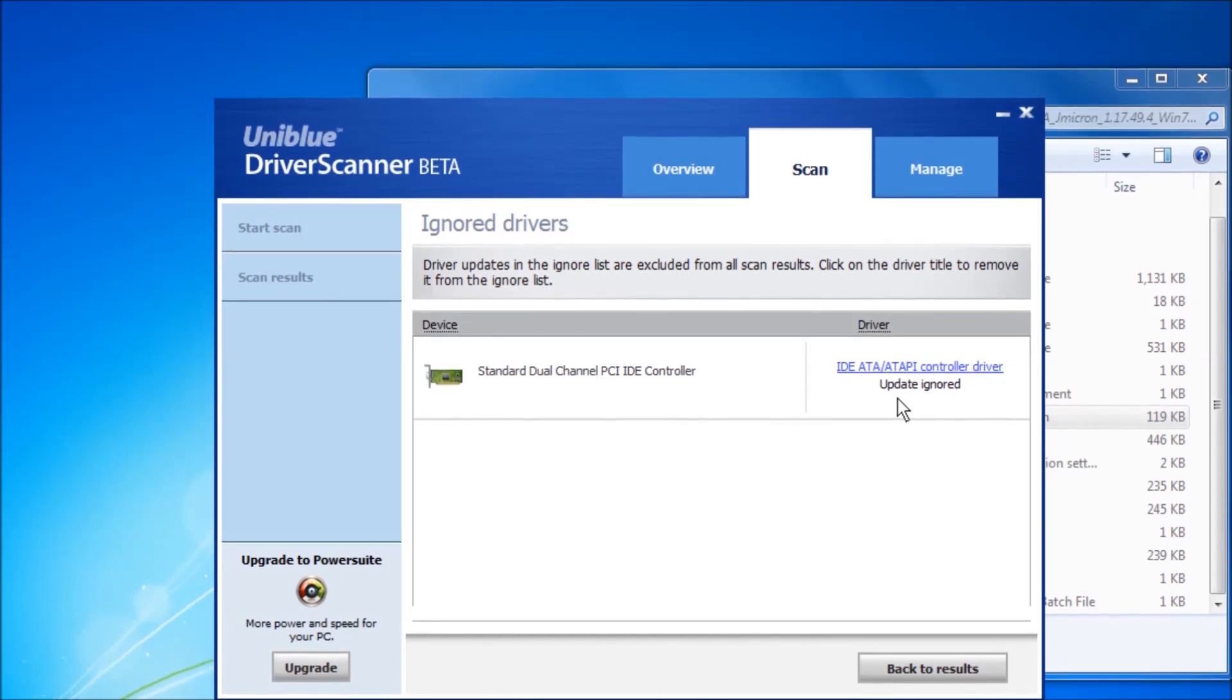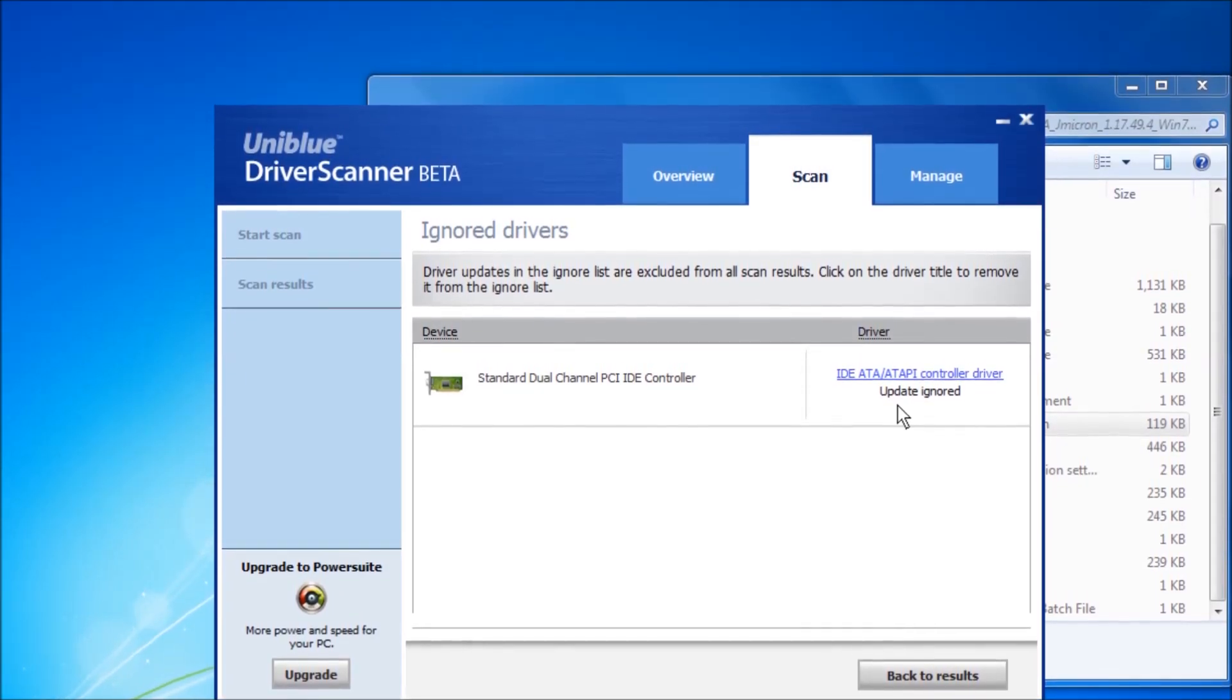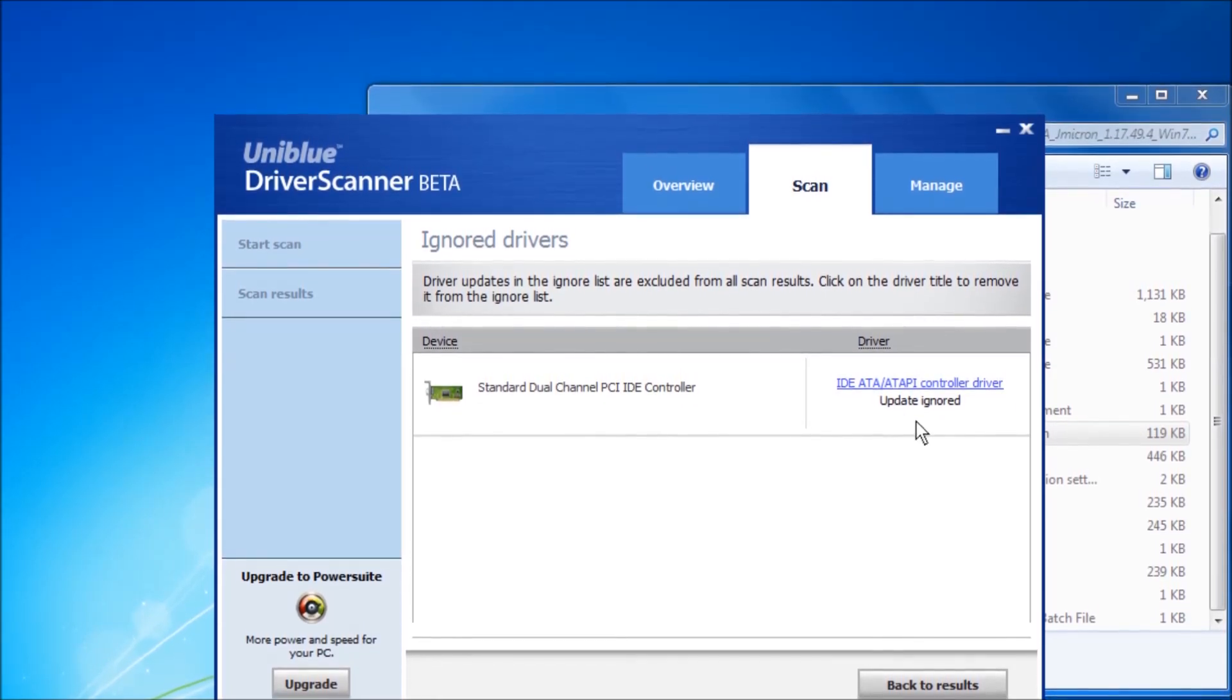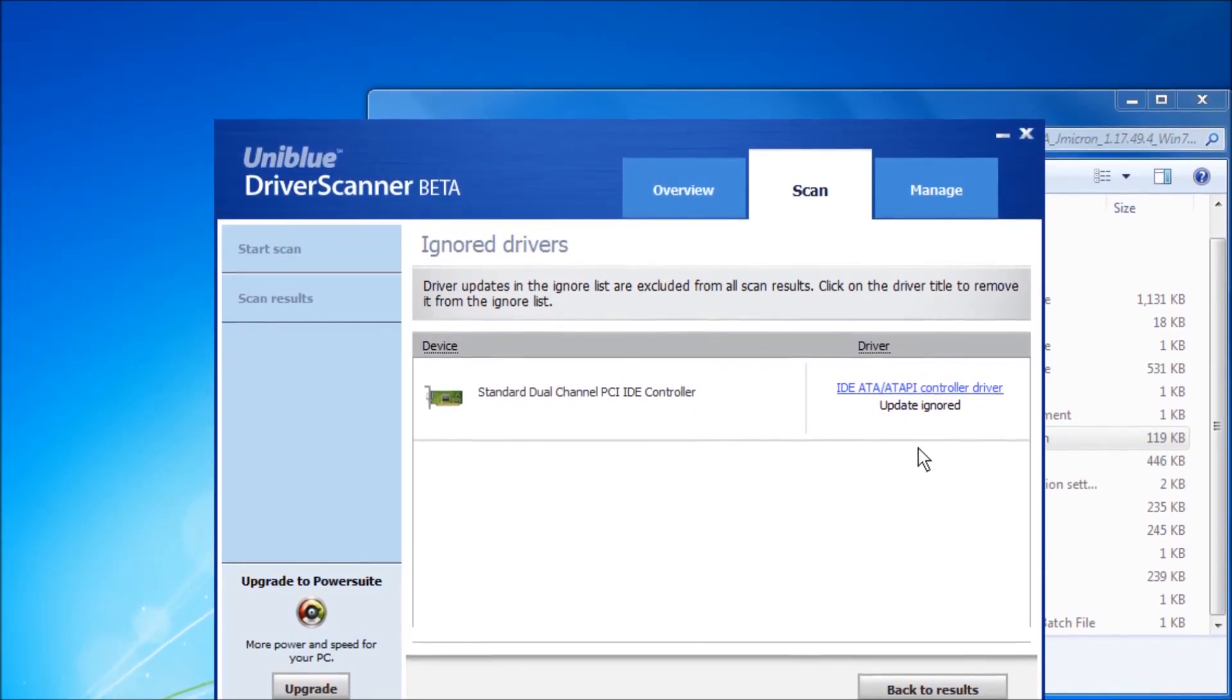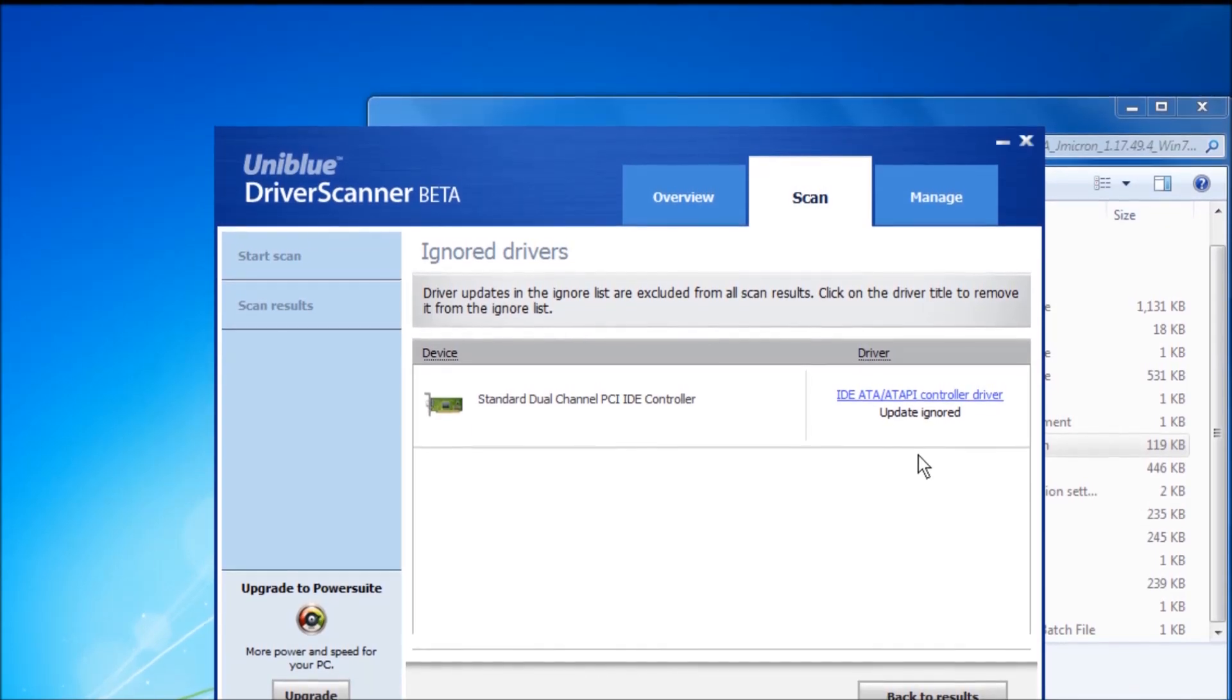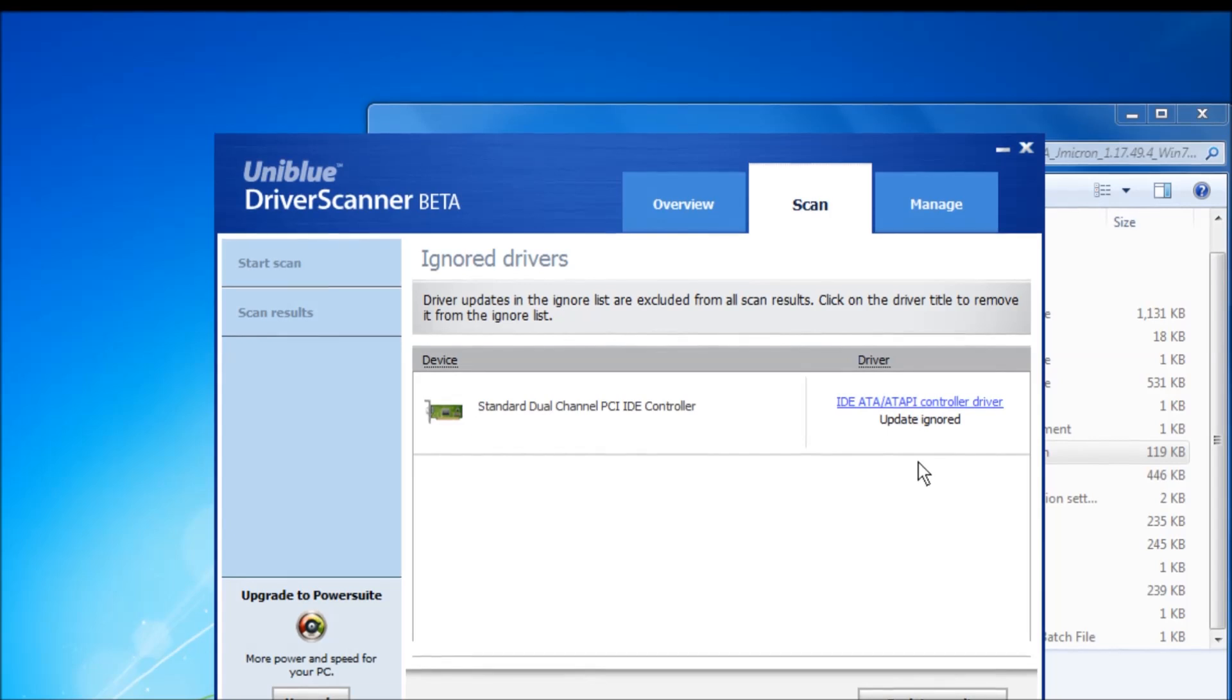However, the good thing about this is that once our database is updated with a new driver, this particular driver will be put back in the scanning loop automatically and you will be prompted with a new driver.